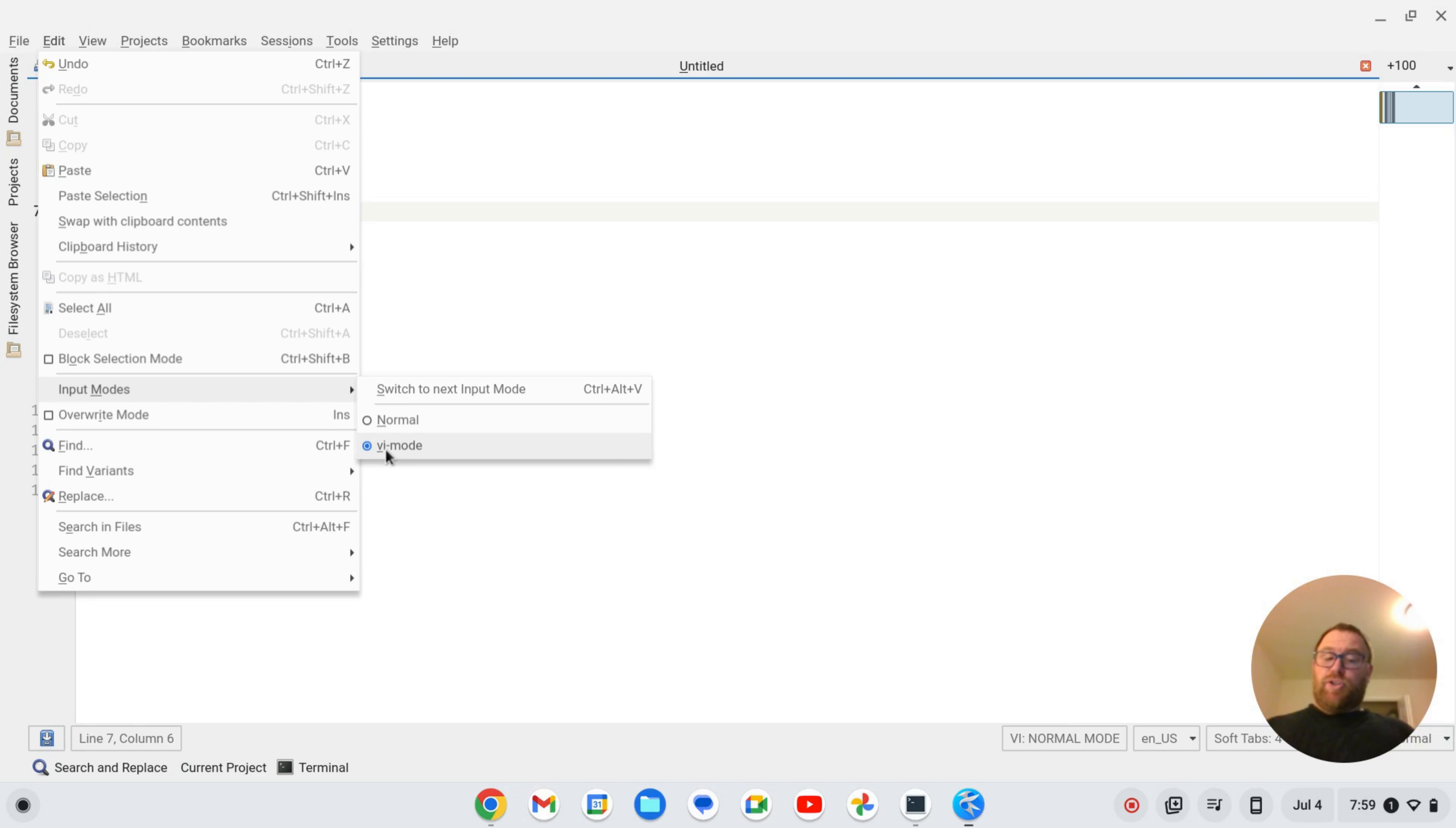That's pretty much all there is to setting up VI mode in Kate. If this video was helpful to you, please give it a like. Thanks again.